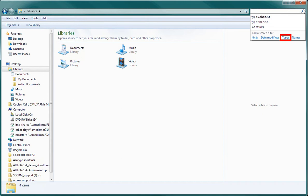Searching by name will pull up every document you have that has the word shortcut in it instead of just the shortcuts themselves, requiring you to pick and choose which files to move to your new folder. So choose search by type from the drop down menu.